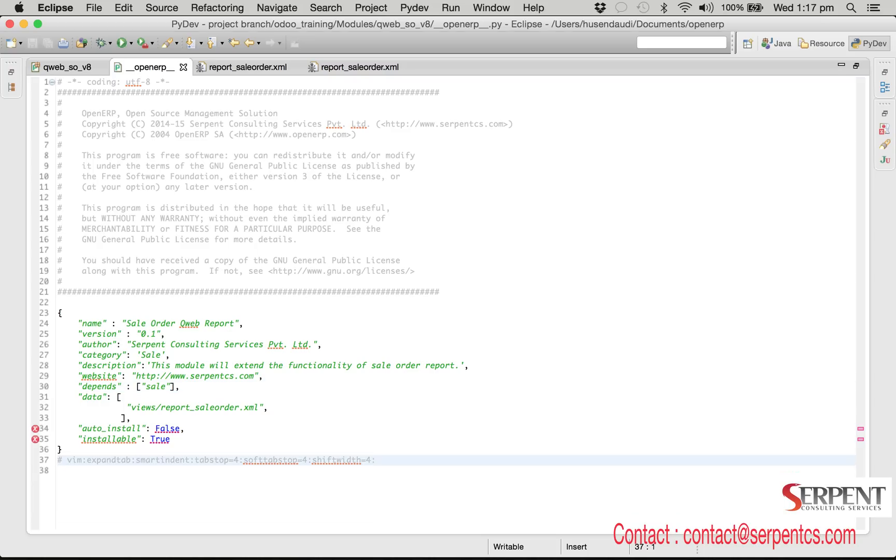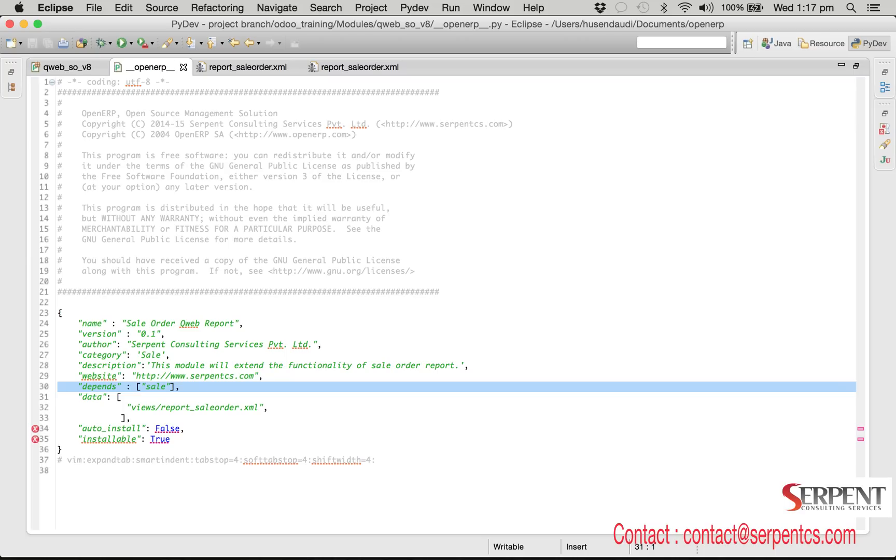If we are going to inherit some existing feature by custom module then the existing feature must be loaded first when you use inherit. In our case we are going to inherit the sale order report, and that report is defined in the sale module.